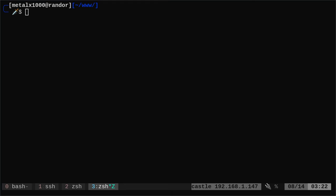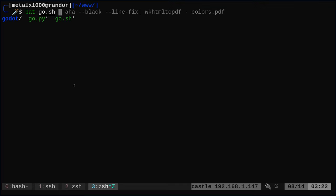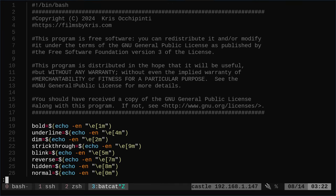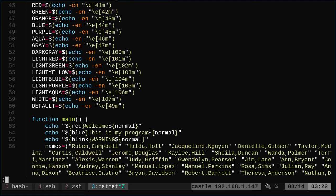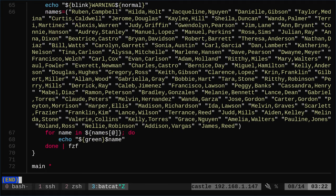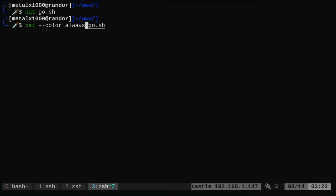Another common program is bat. So let's say I was to run bat or batcat, depending on your system, and I wanted to show the output of my go.sh, which is a shell script file. This will show it to me in color, color coded. Well, if I was to try to pipe that into aha, it will lose its color coding. So what I want to do here for bat is I'm going to say, similar to the ls command, dash dash color. But instead of equals, it's just a space and always.